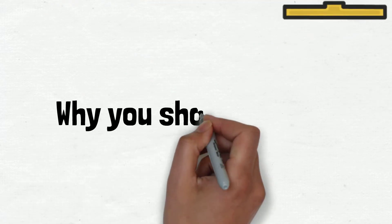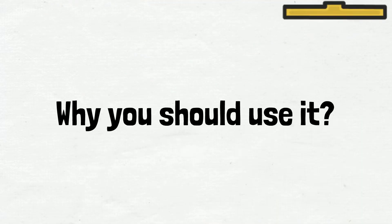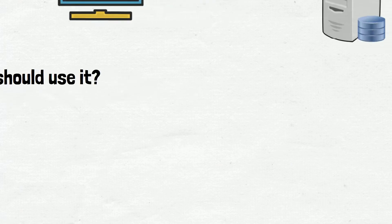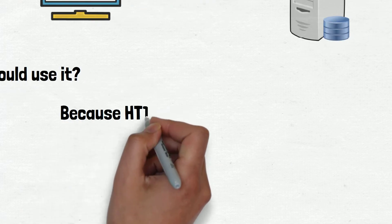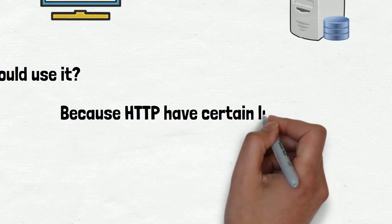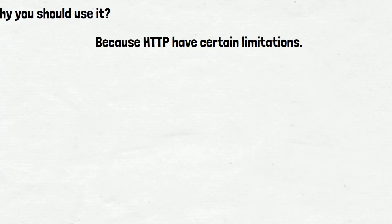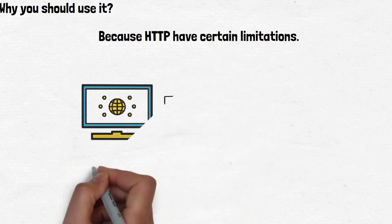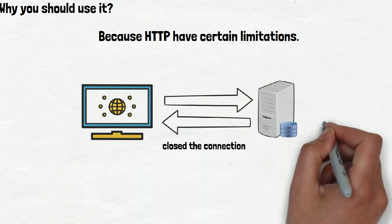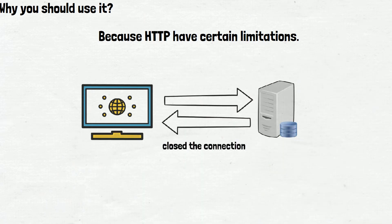Why should you use it? Because HTTP has certain limitations. HTTP is a web protocol that takes a request to the server from the client, takes a response from the server, and closes the connection.